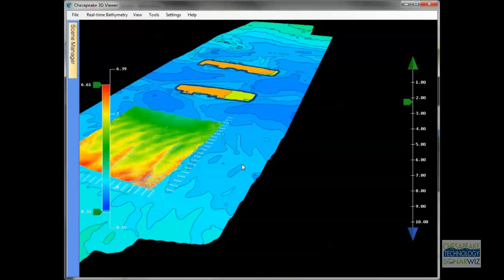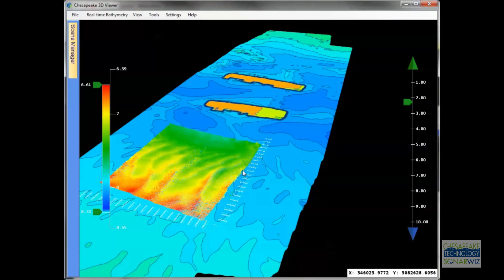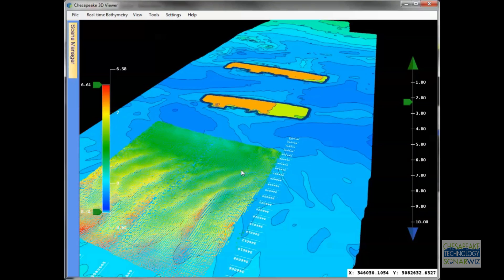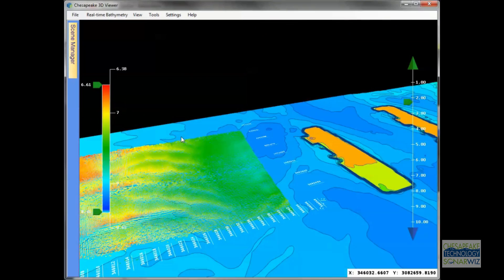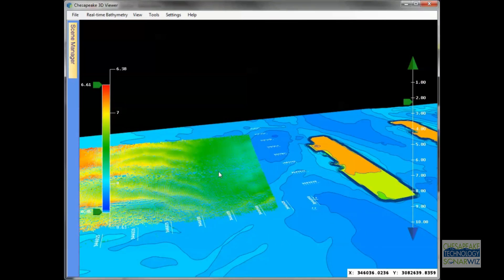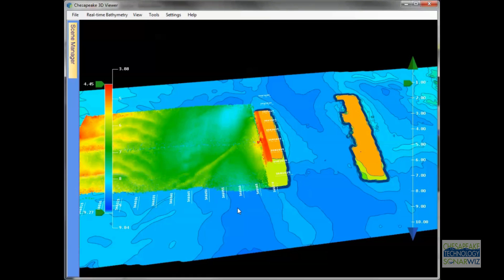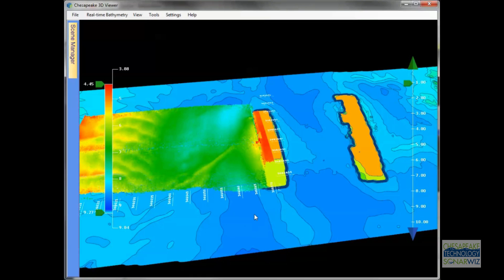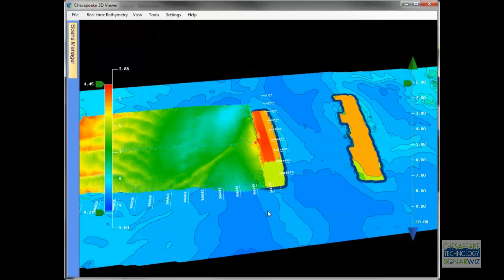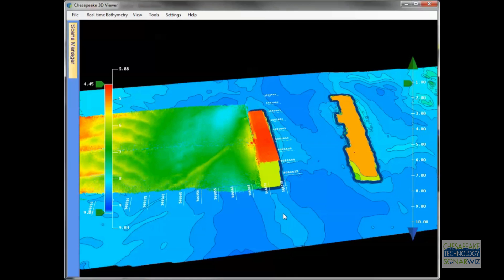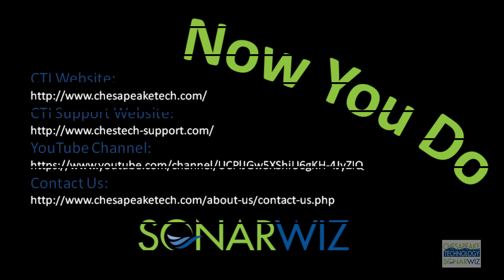So that's just a quick look at the new map section we have in our real-time 3D Viewer. And again, that will roll out this Friday in the new version, and I look forward to telling you about new stuff that we have for the following week.